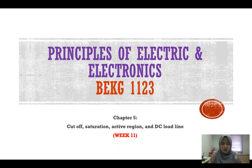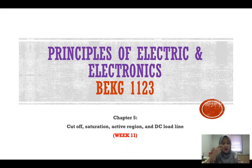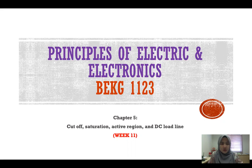The previous video is Chapter 5, Part 1, where we covered the collector characteristic curves. In this Chapter 5, Part 2, we will cover the cutoff region, saturation region, active region, and also the DC load line.